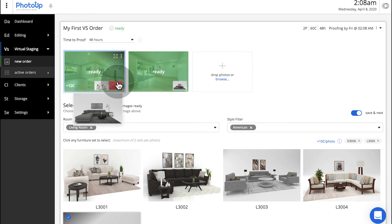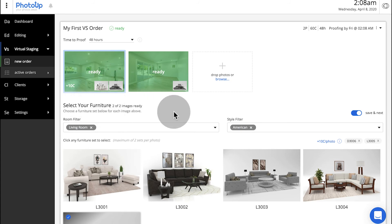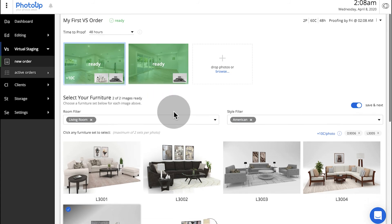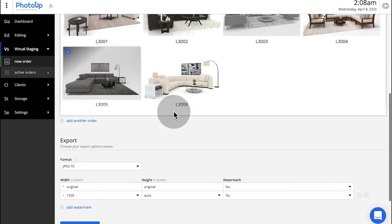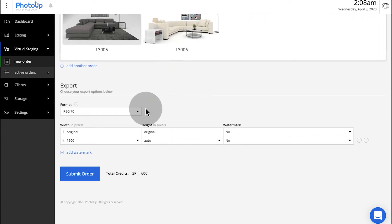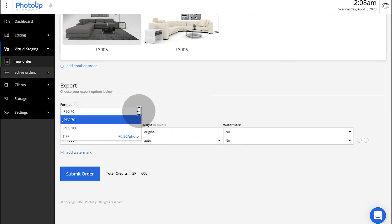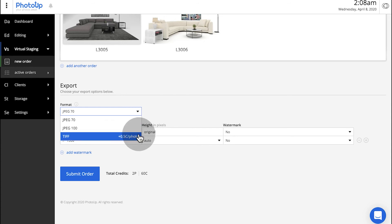Once you've selected furniture for all your images, choose your export setting below and click Submit Order to finish.